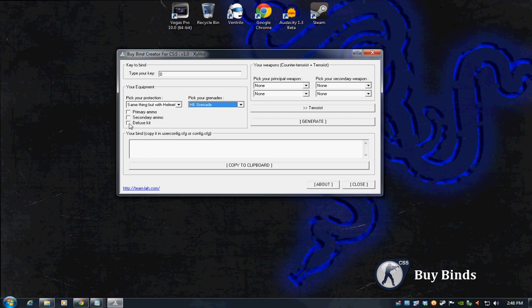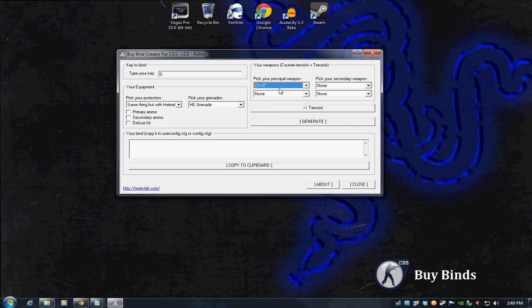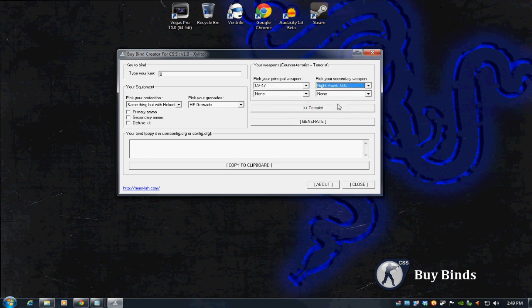But let's not check a diffuse kit. It's going to be a terrorist side bind. The CV-47, which is the AK-47. Secondary, we'll use the Desert Eagle. And let's generate it.